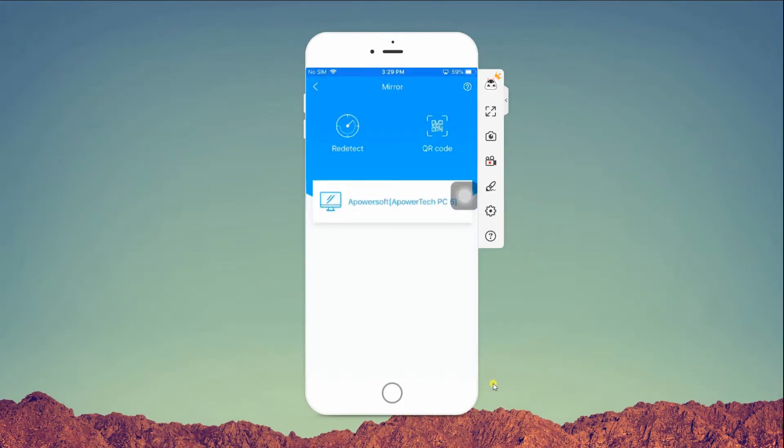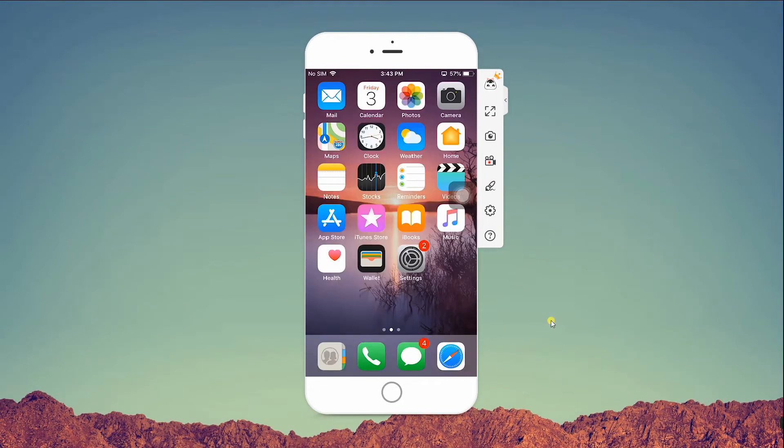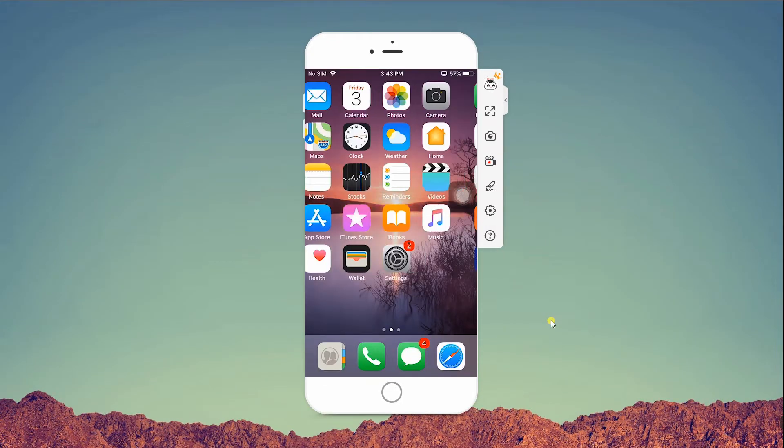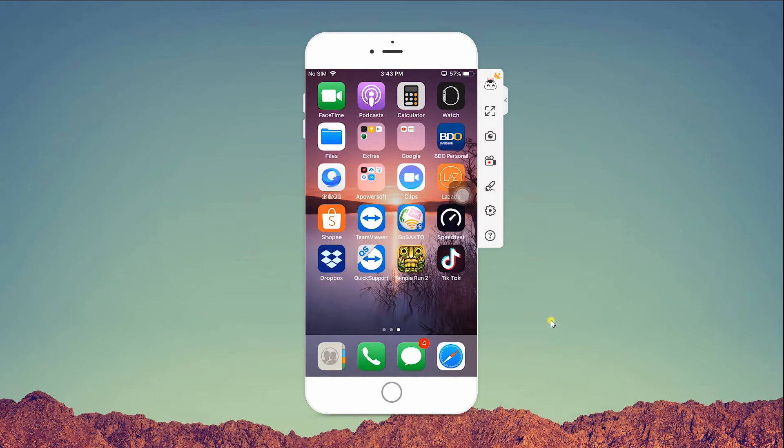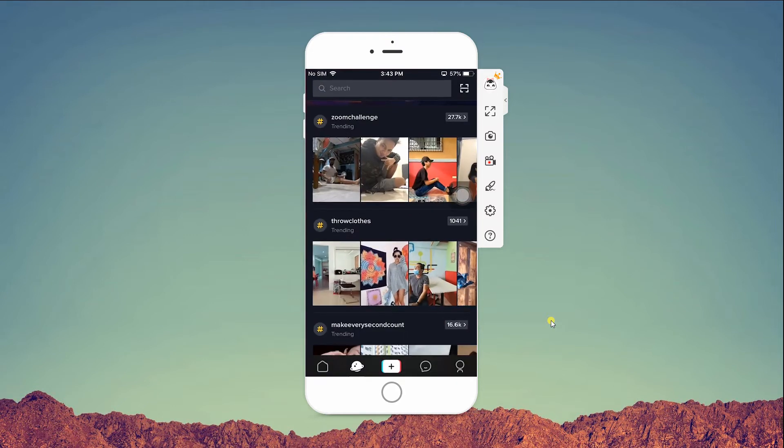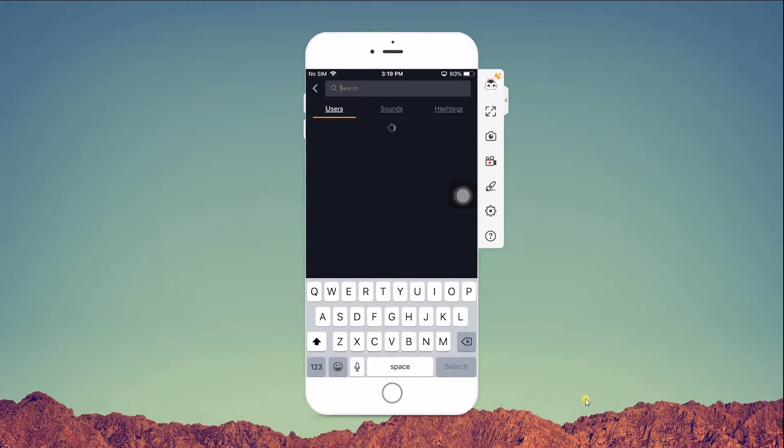Then, to watch your favorite TikTok videos, open the application and look for the video that you want to watch.